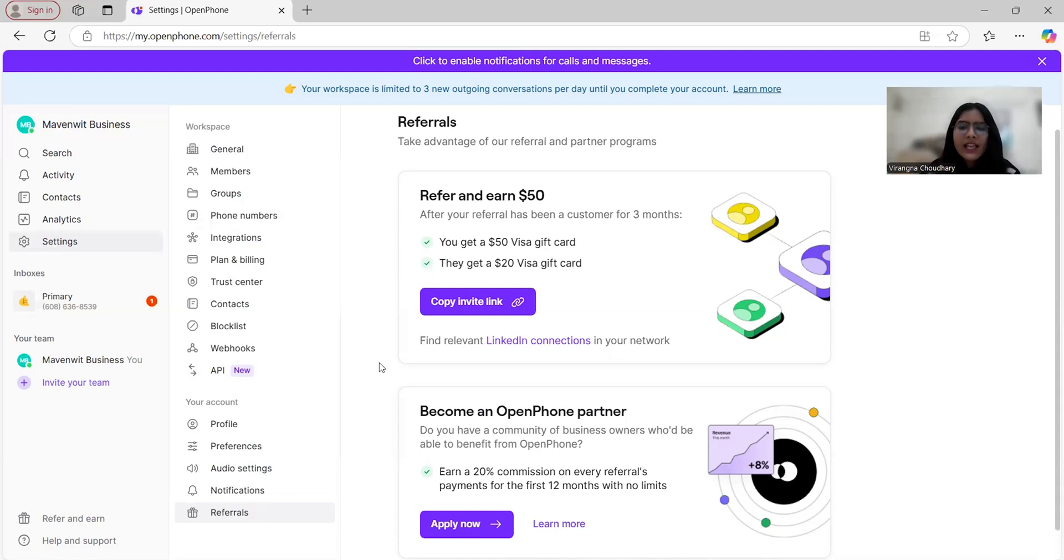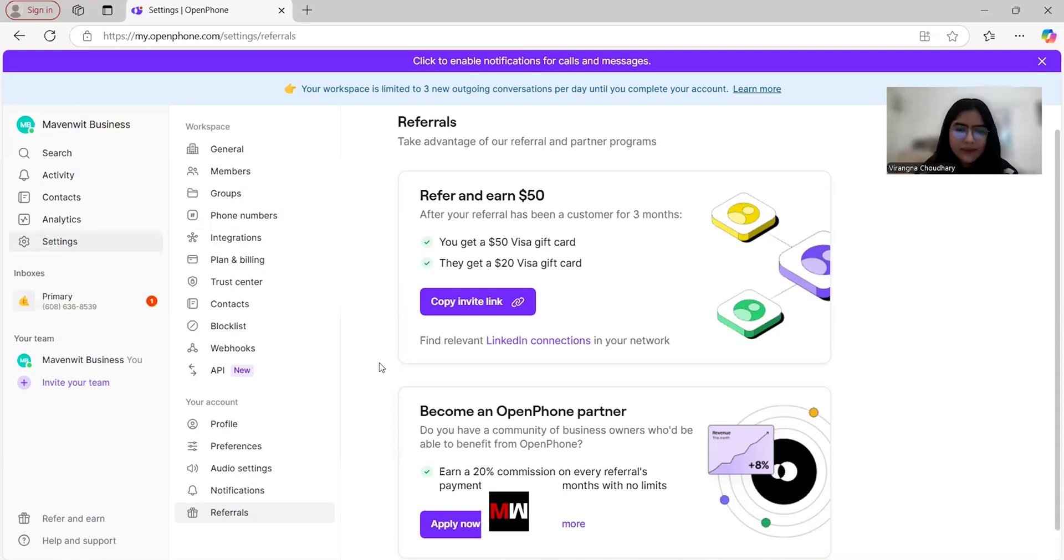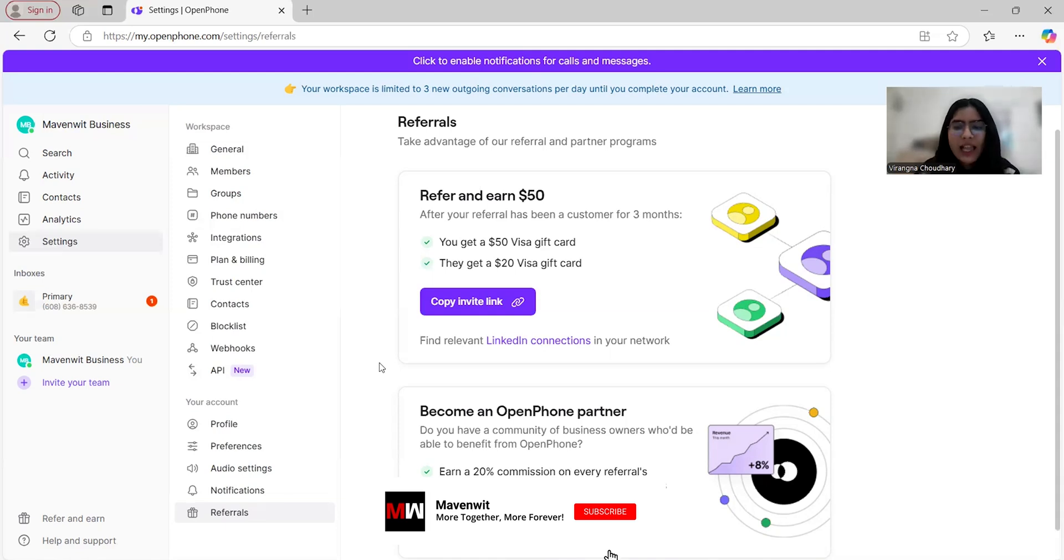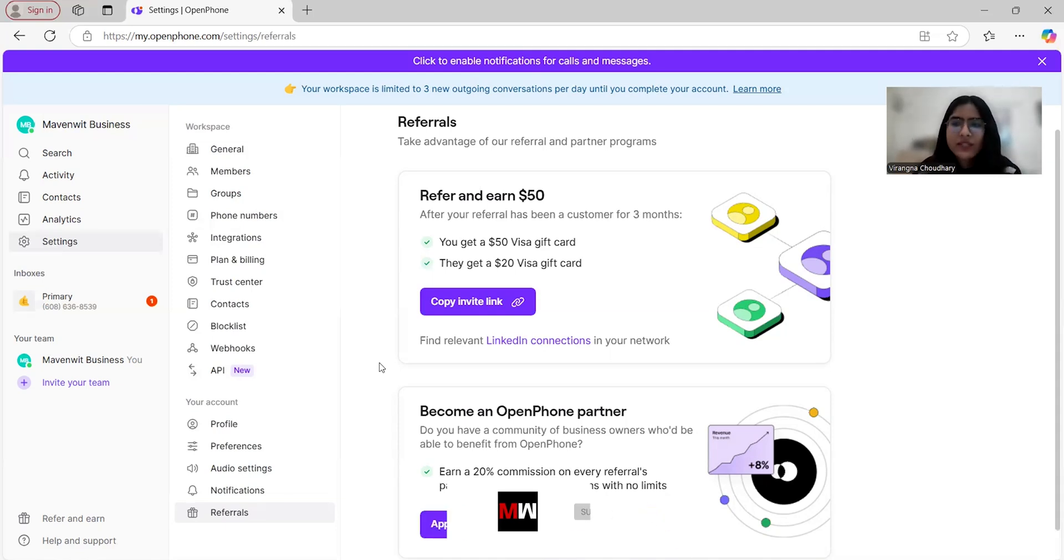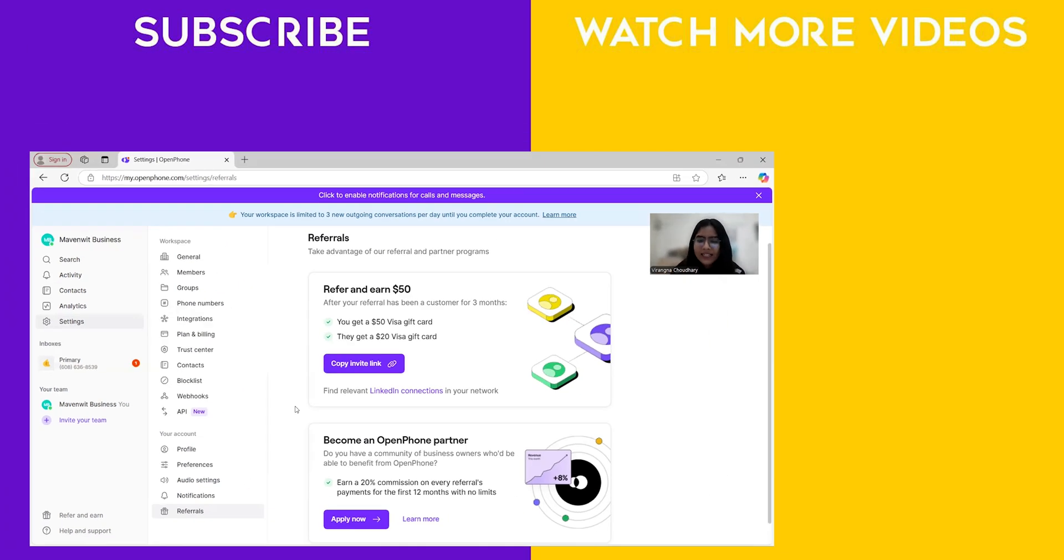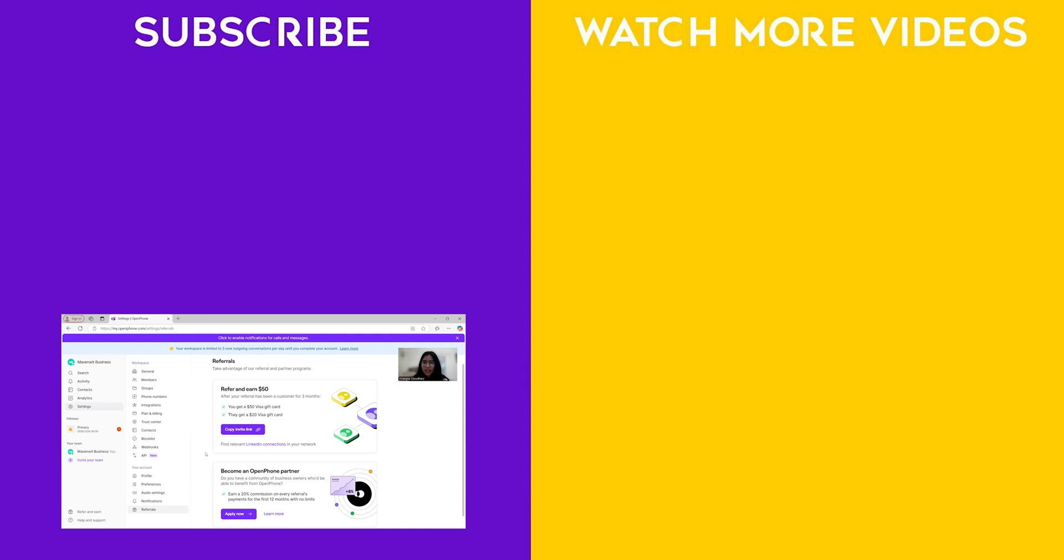That's it for today, and if you found this review helpful, don't forget to like, share, and subscribe to our channel, and don't forget to hit the bell icon to get notifications whenever we update something. Until next time, this is Viranga signing off.